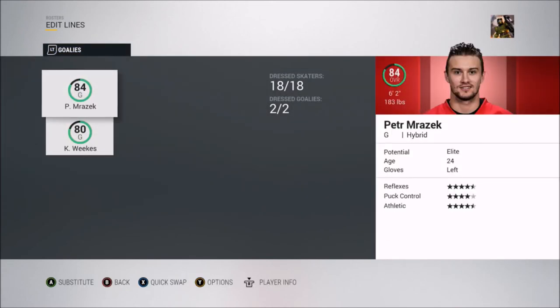Now the goaltenders. The best goaltender in Ottawa 67s history is probably Peter Mrazek — even though he played there most recently, they haven't had many goaltending prospects make it to the NHL. He went 74-37-10 in 132 games with the 67s, a well above-.500 record, and he played with them from 2009 to 2012.